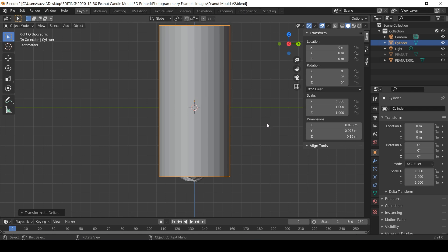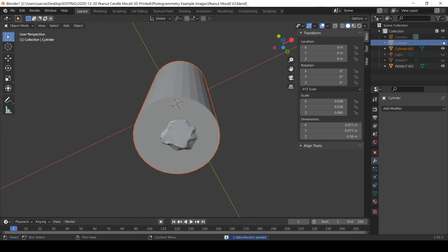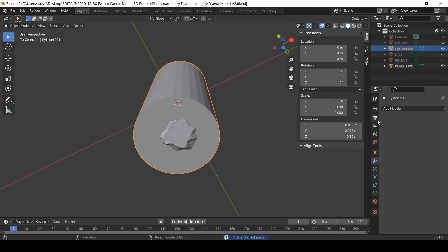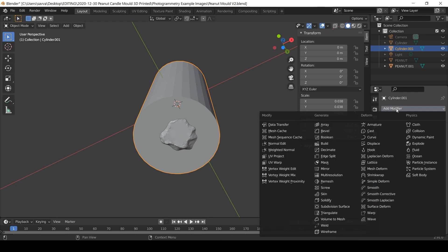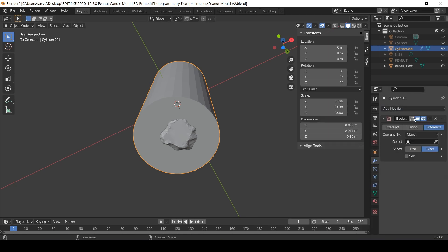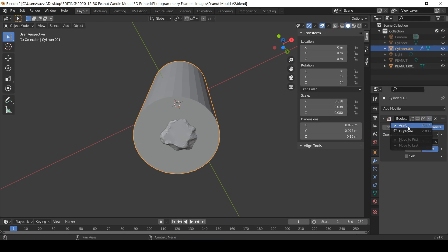I'm now going to subtract the peanut mesh from the cylinder. I select the cylinder, navigate to modifier properties, add modifier and boolean. I select difference and under object select peanut. To commit to this I either press Control A or apply in the drop down menu. The spinning wheel of doom appears again and I have to wait.